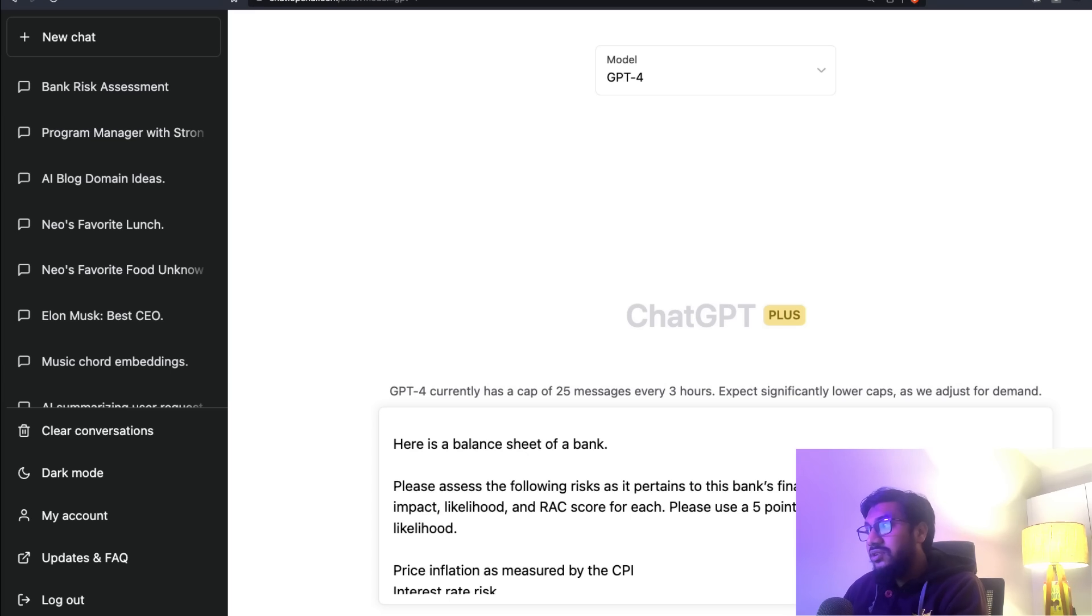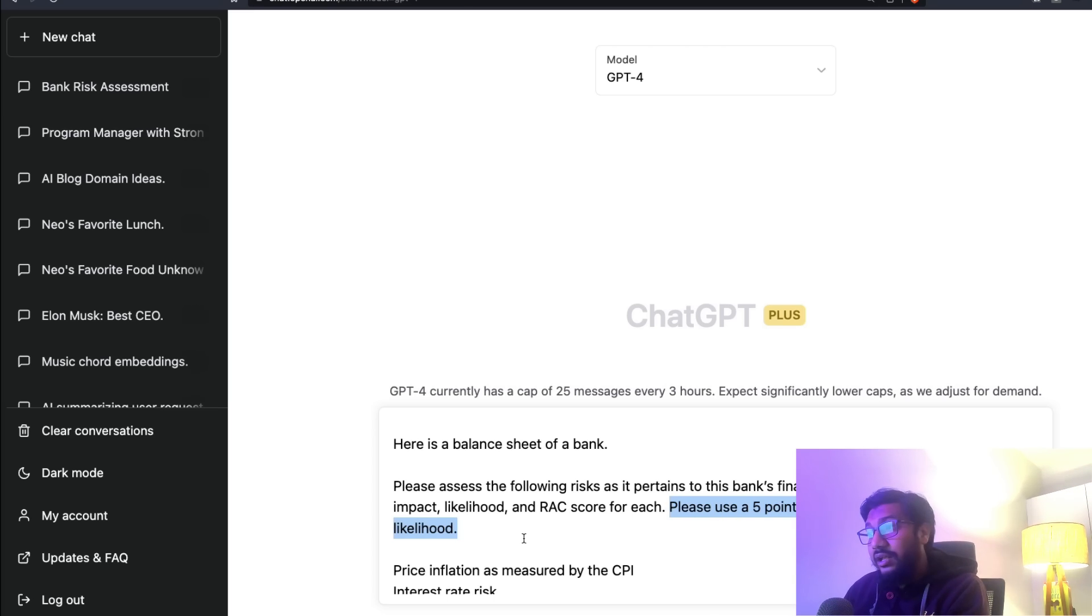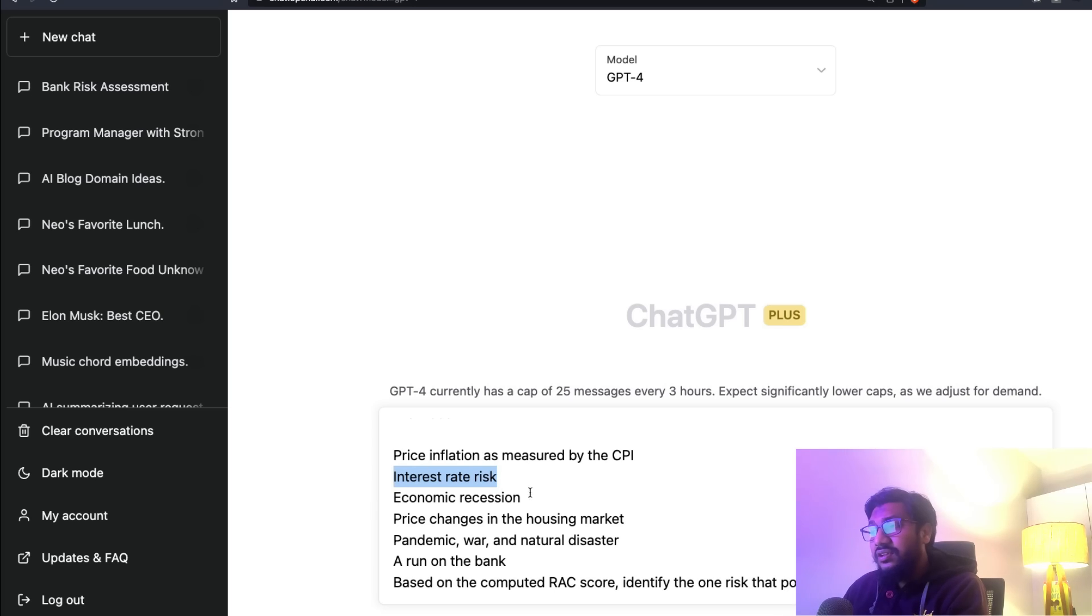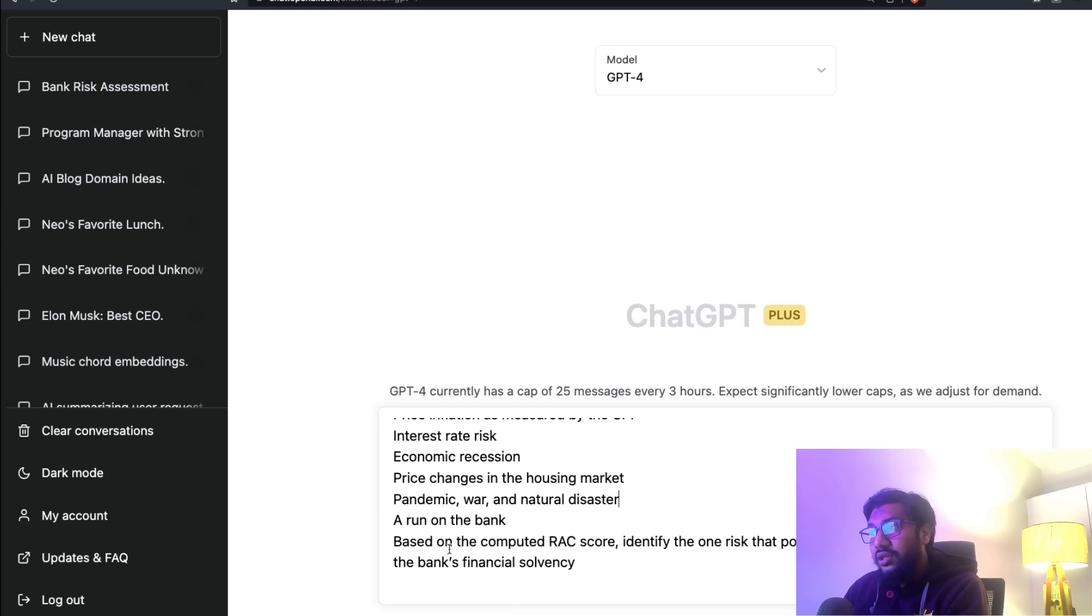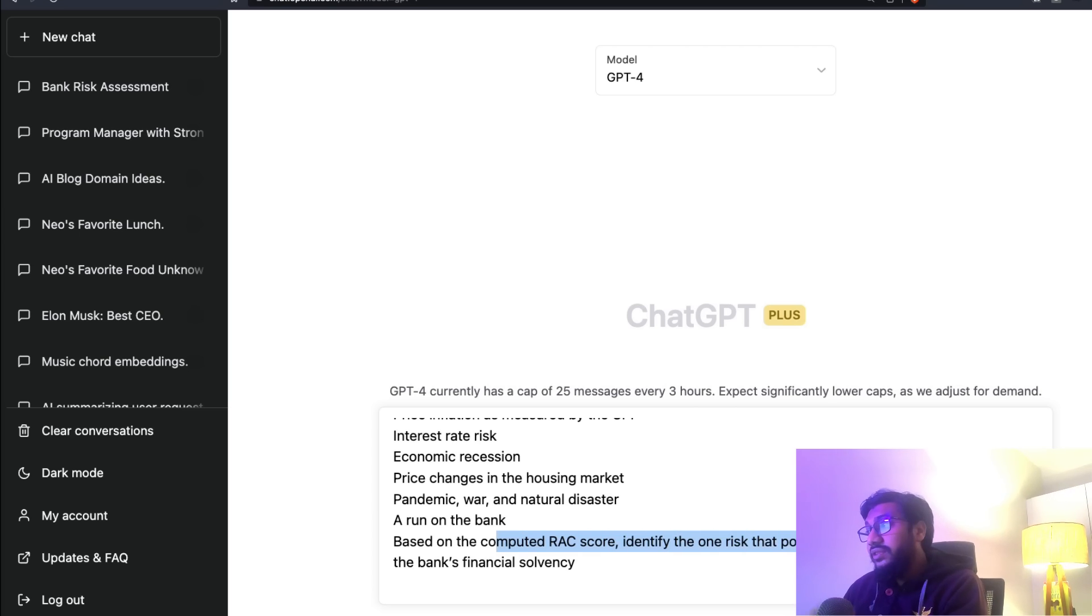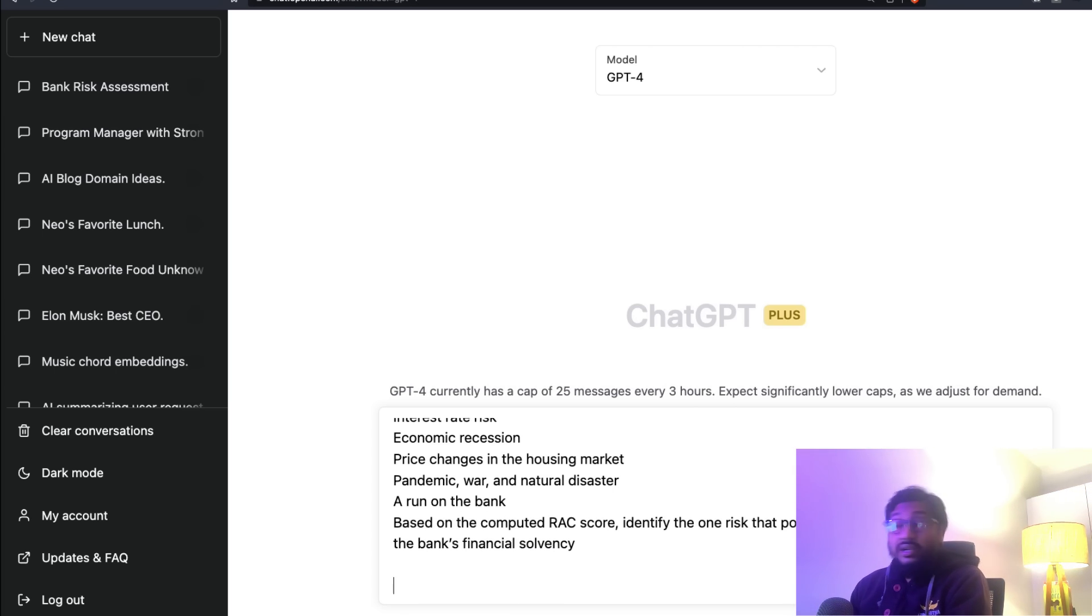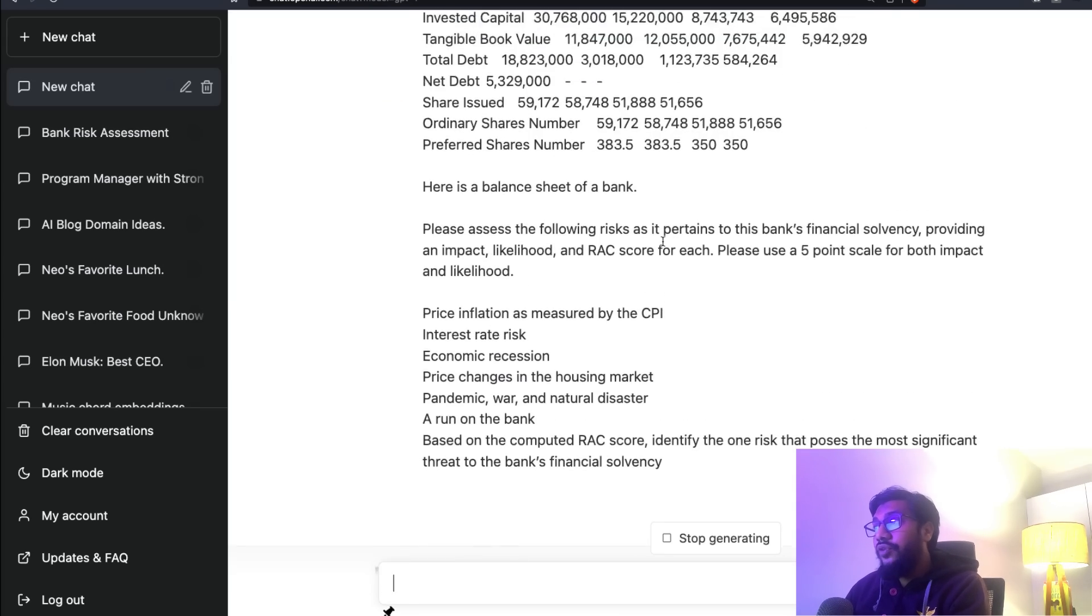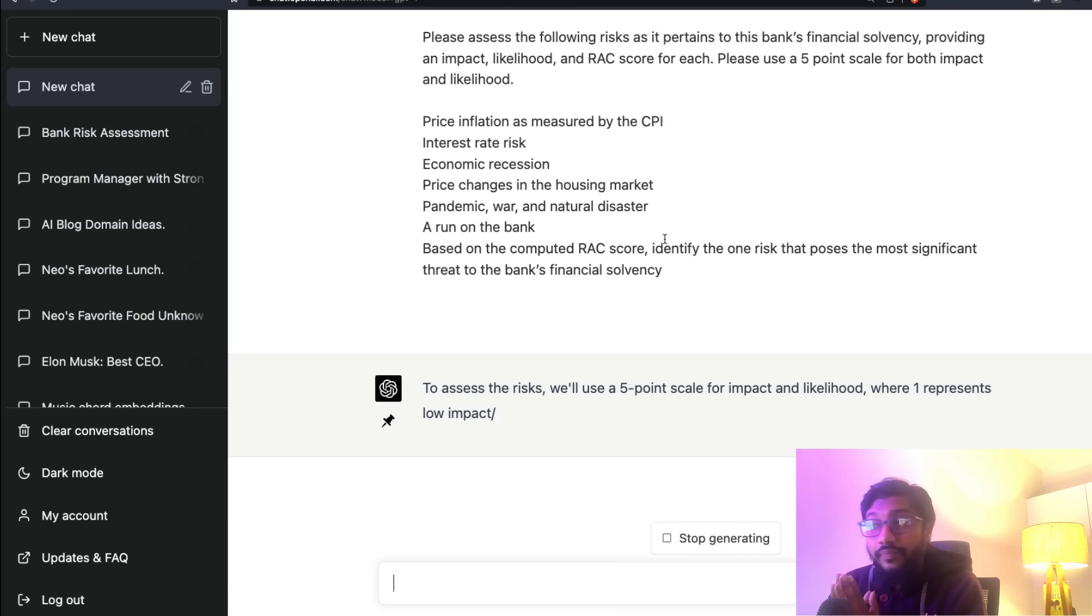The second information I'm going to copy from this blog post, which asks GPT-4 to calculate certain things. I'm going to paste it: 'Please assess the following risks as it pertains to this bank's financial solvency, providing an impact, likelihood, and RAC score for each. Please use a five-point scale for both impact and likelihood.' The risks include price inflation as measured by the CPI, interest rate risk, economic recession, price change in the housing market, pandemic, war and natural disaster, and a run on the bank.